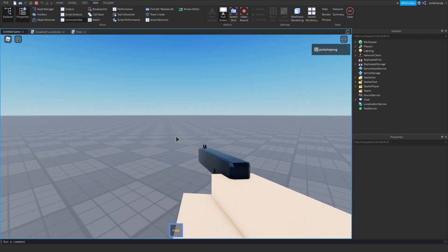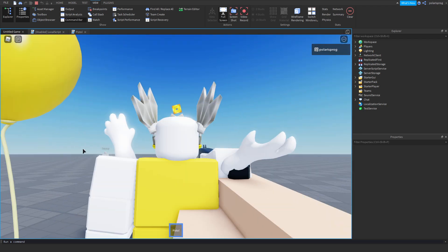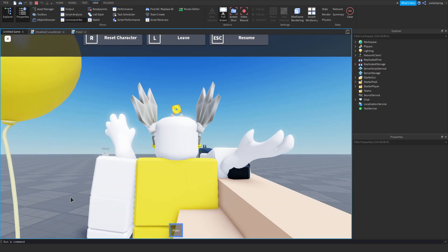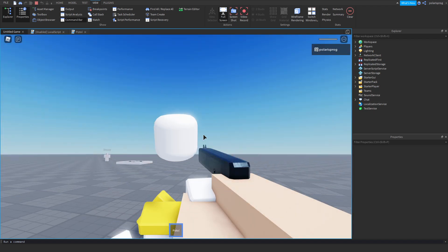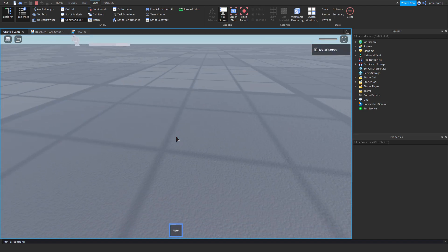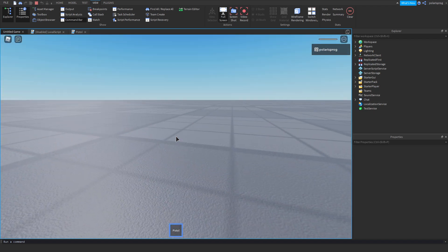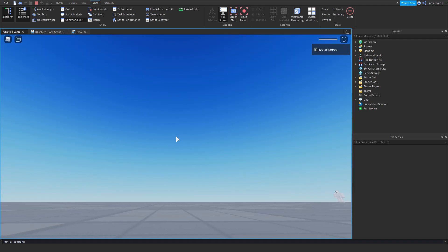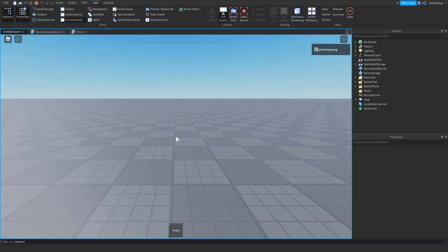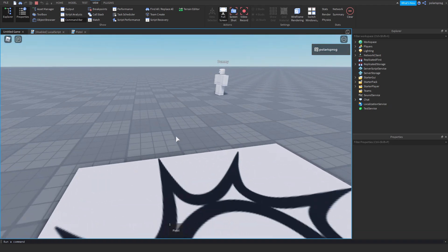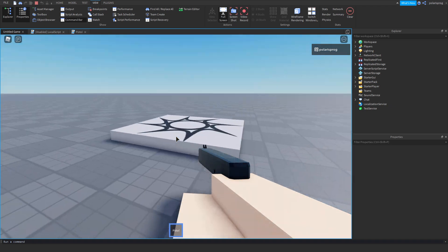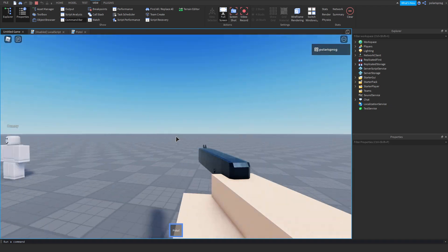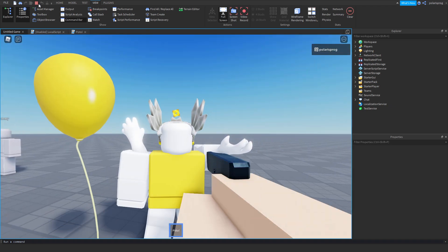We found a bug, which was that when you go ahead and die — when you reset your character — the walking animation does not work anymore.